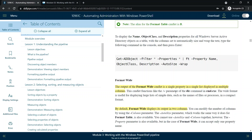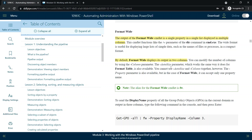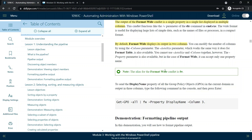The Format-Wide commandlet outputs a single property in a list displayed across multiple columns. For example, running 'dir' displays all files and folders in that location, which is a similar concept to Format-Wide. By default, Format-Wide displays output in two columns. Similar to Format-Table, we can use AutoSize, but we cannot combine AutoSize and Column together. The alias for Format-Wide is 'FW', so you can use either FW or Format-Wide to get output in wide format.